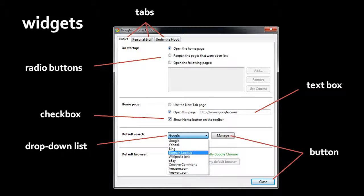At the top of this window we have a group of tabs, one labeled basics, one labeled personal stuff, and one labeled under the hood. The idea behind tabs is that the program needs to display more stuff than will fit in the window, so it puts all this stuff onto different tabs, and at any moment in time you're only looking at one tab.